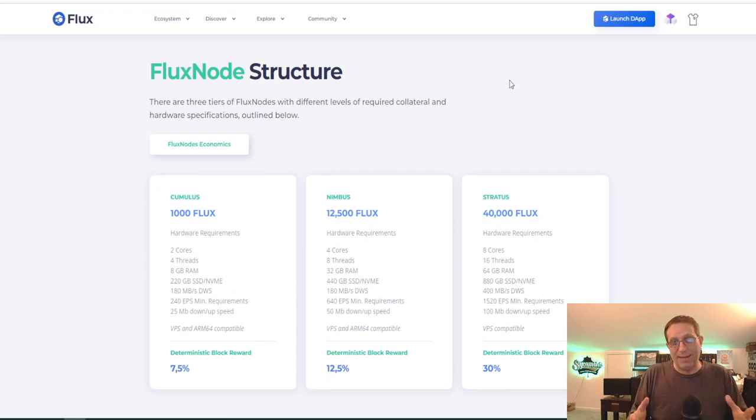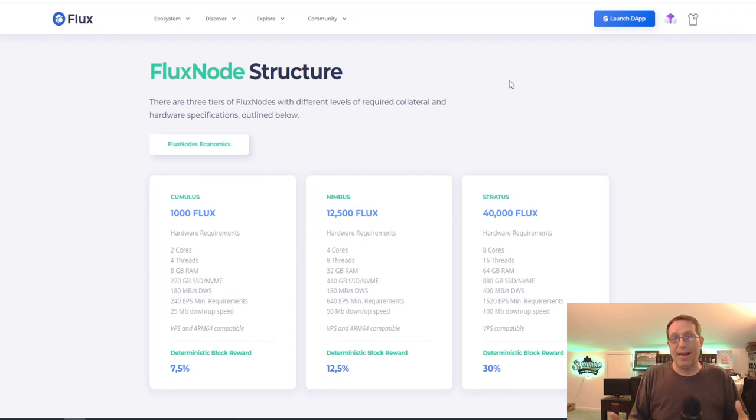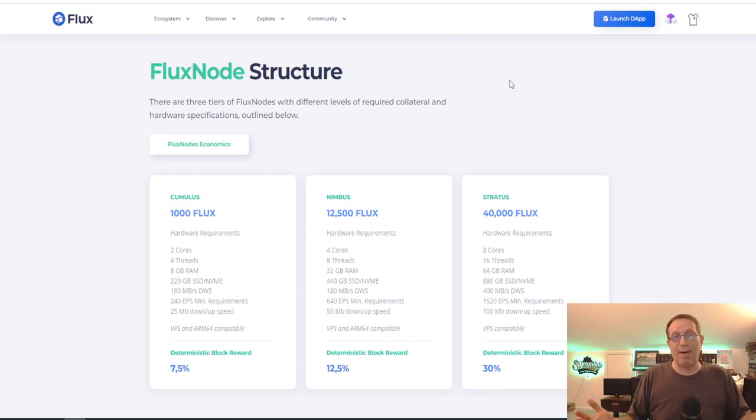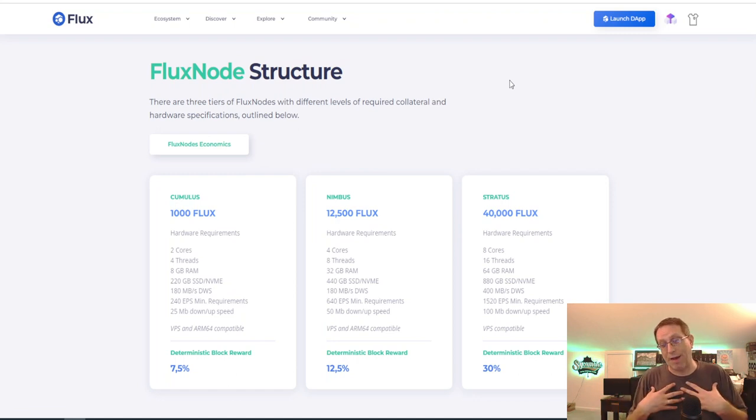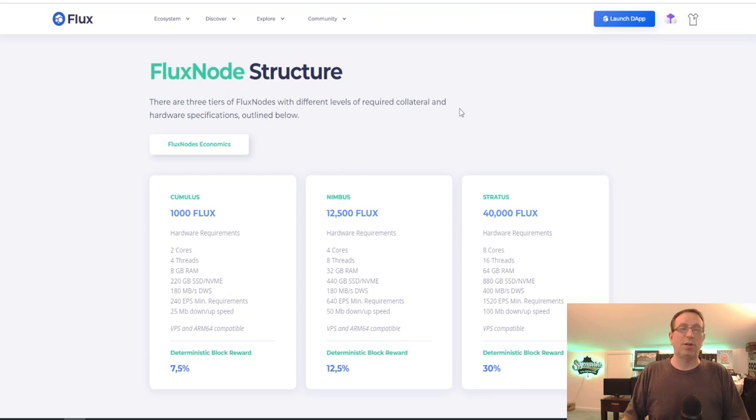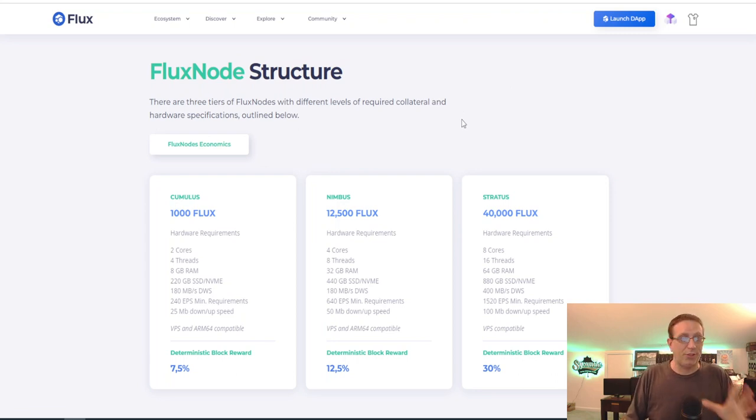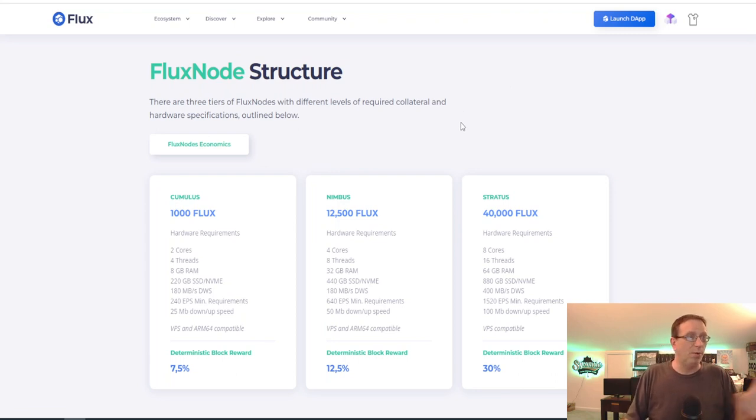But in the meantime, I figure why not mine it? Right now it is profitable. There's no reason not to do it. So for me, it's profitable. Let's break it all down for you and show you what I got going on here.